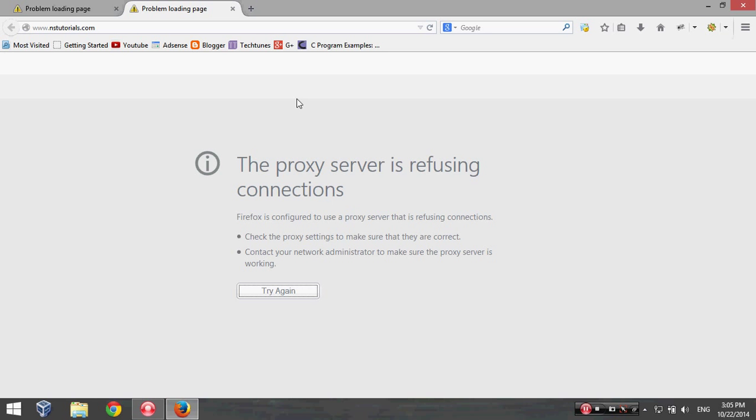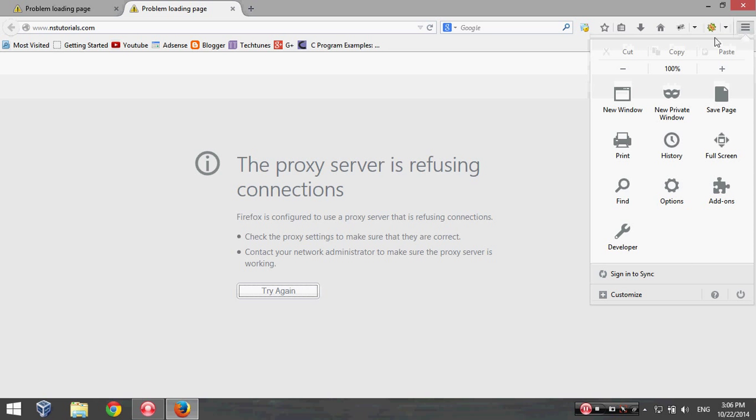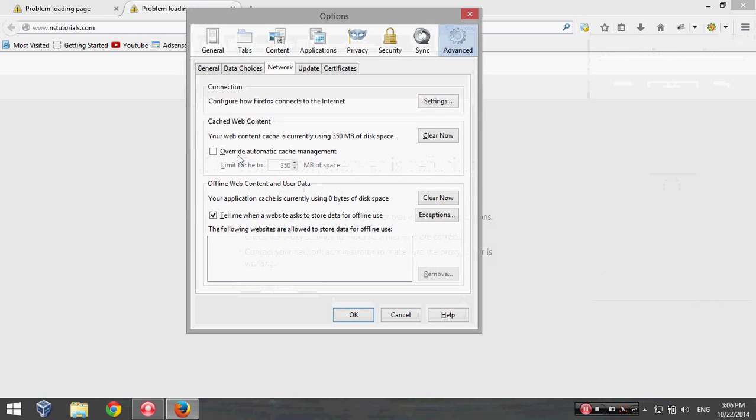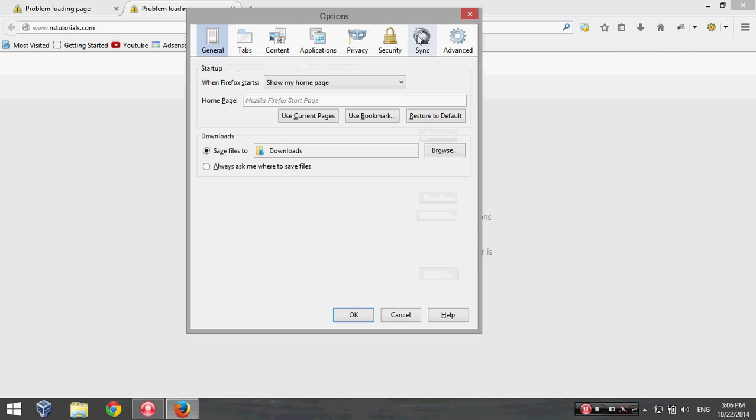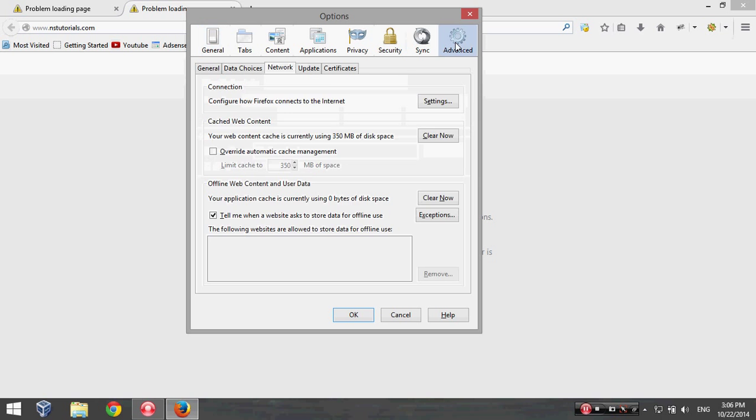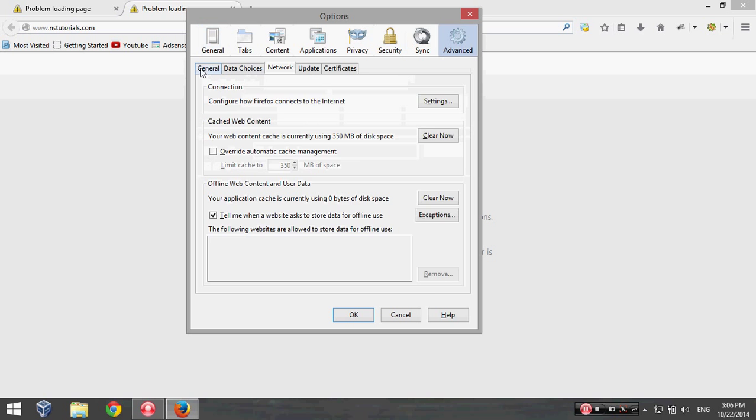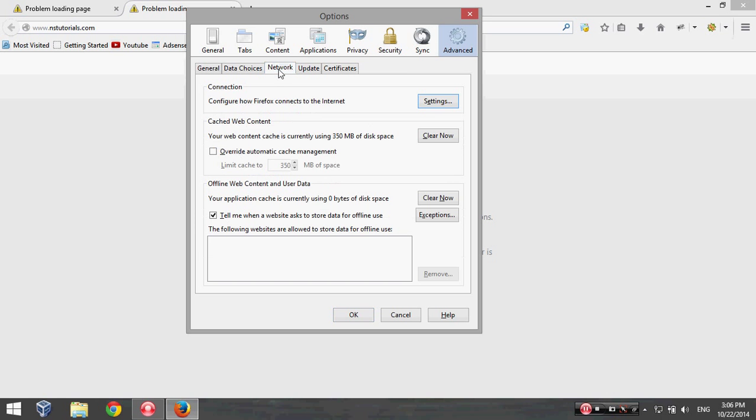To fix up this, just follow me. Click on the button from the right corner here and then you can see Options, click on it. And then from this bar click on Advanced, and then General, Network, Data Choice, and Network. Click on Network, then Connections from this field, click on the Settings.